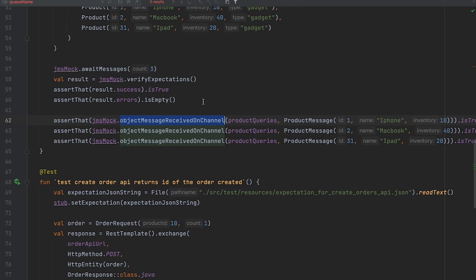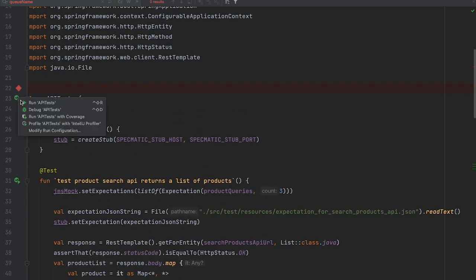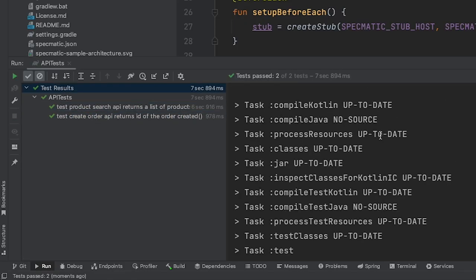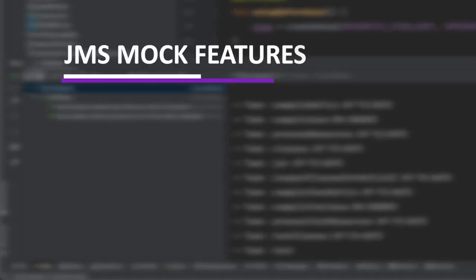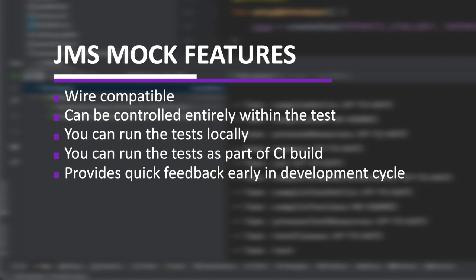With this background, let's try and run the API tests. Great, so all the API tests have passed as well. The JMS mock is wire compatible and can be controlled entirely from within the test. Hence, you can run this test locally or also as part of your continuous integration build to provide quick feedback early in the cycle.